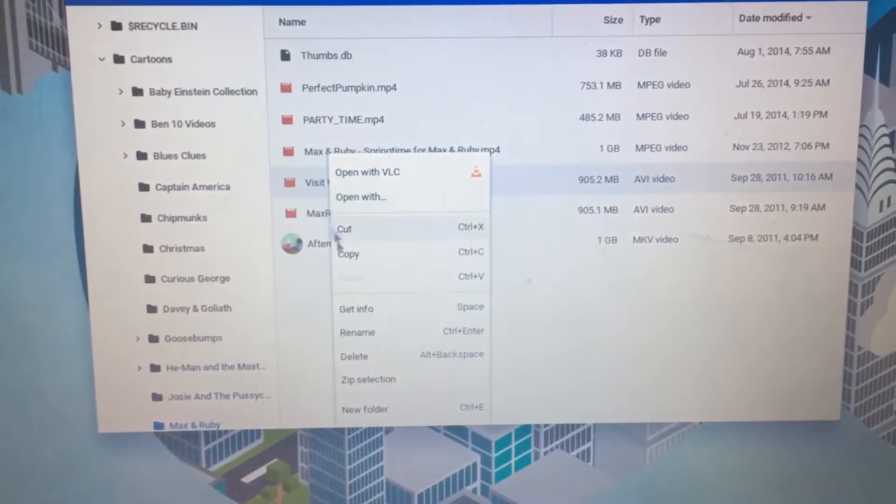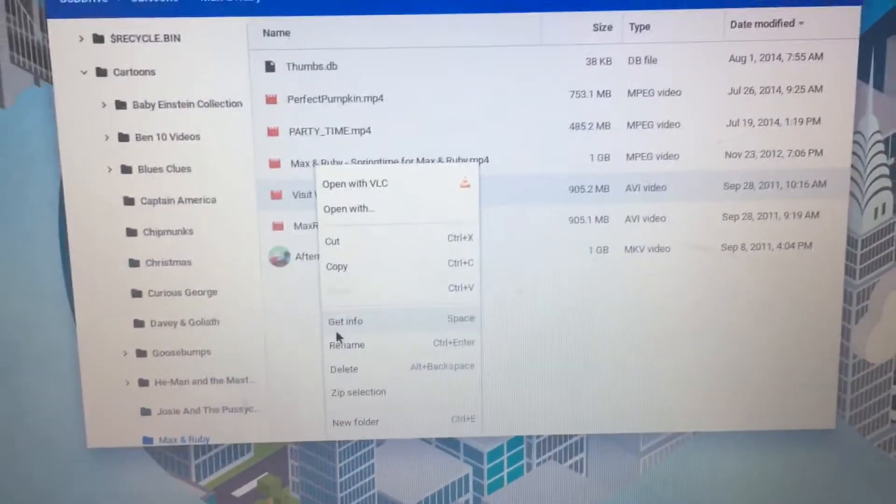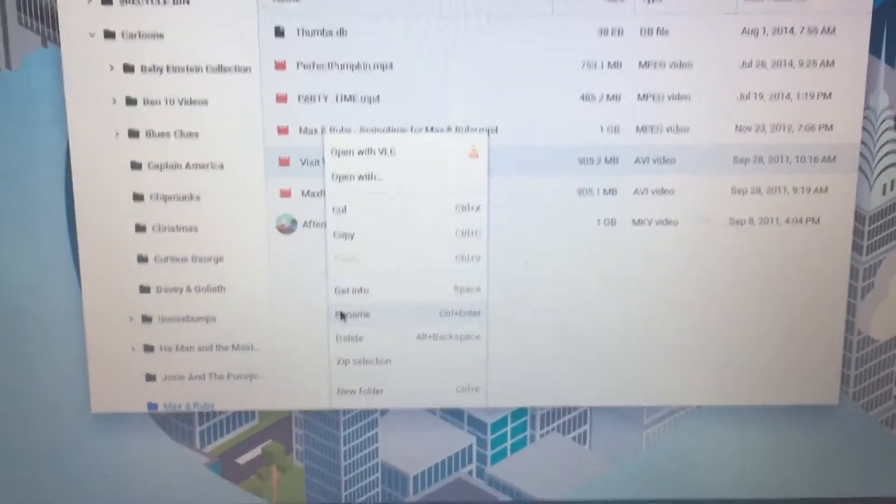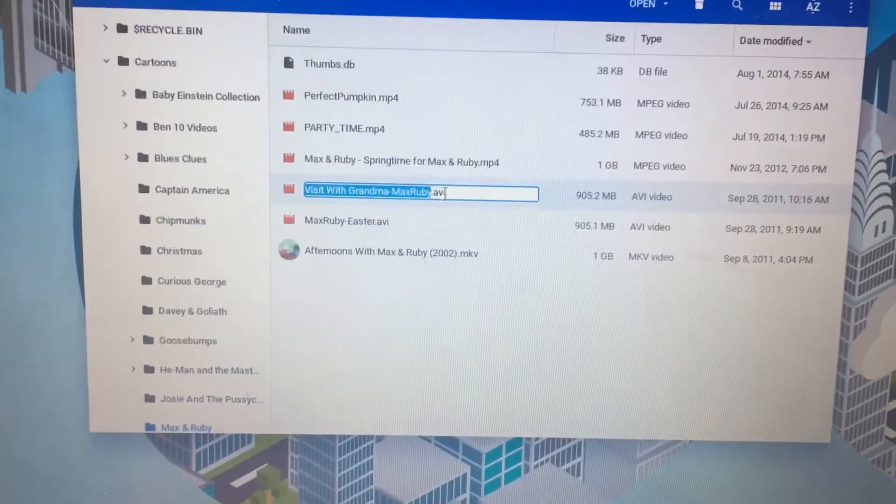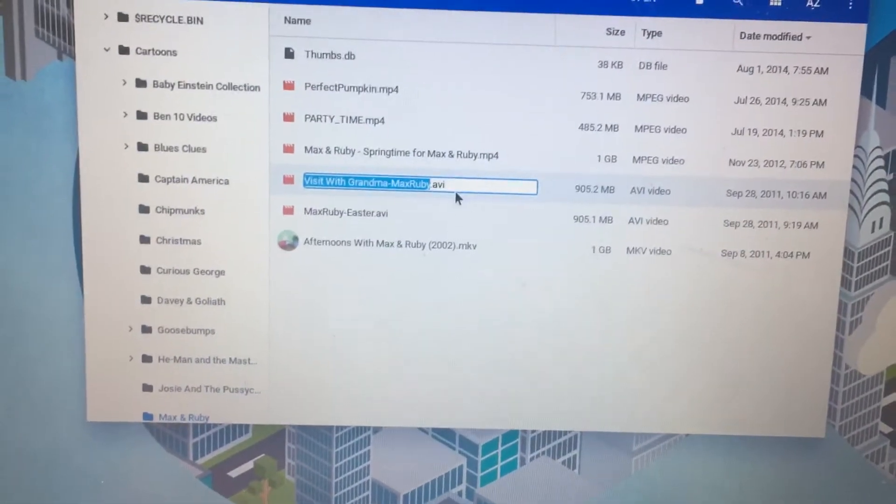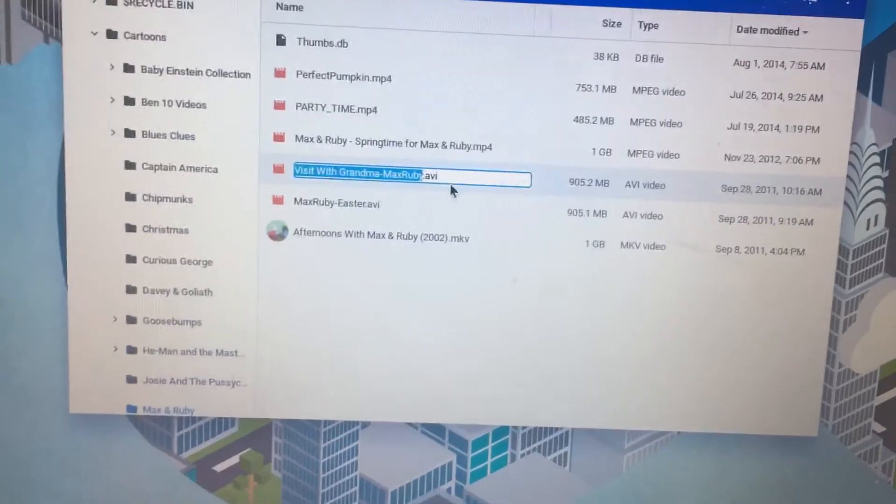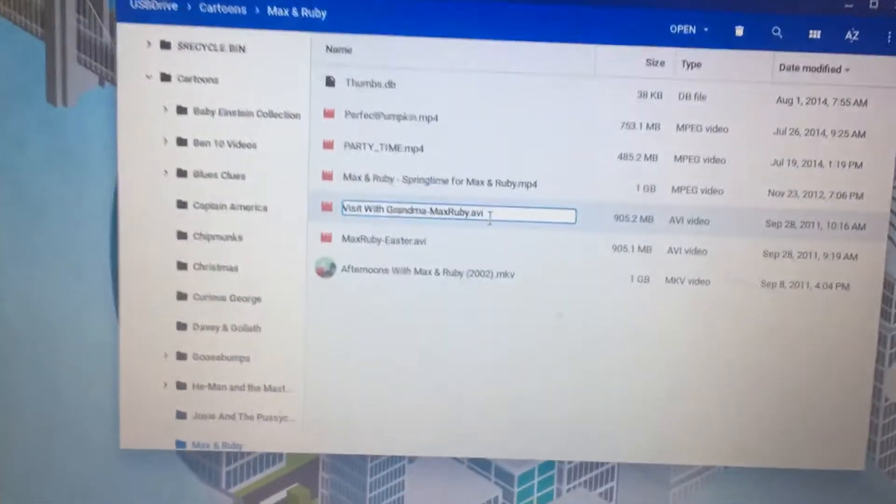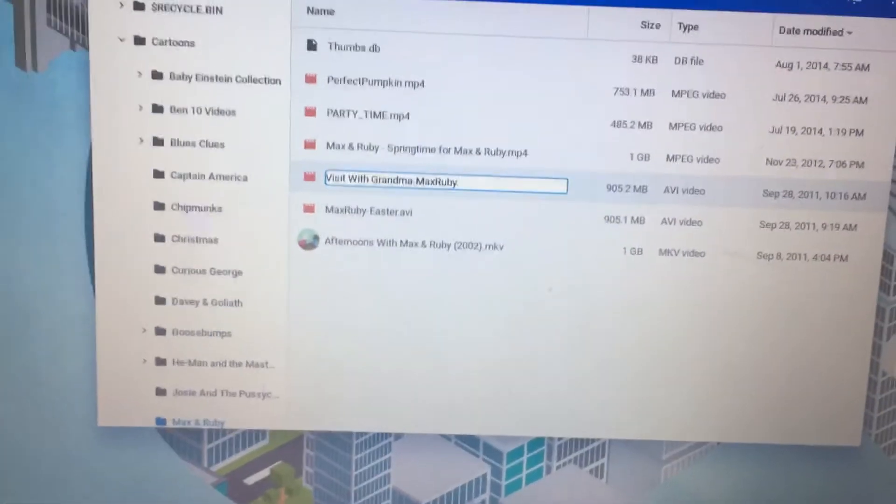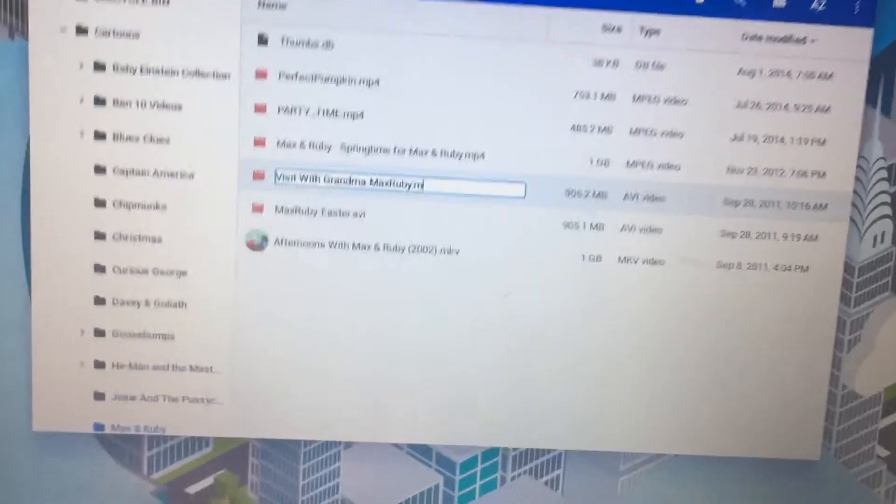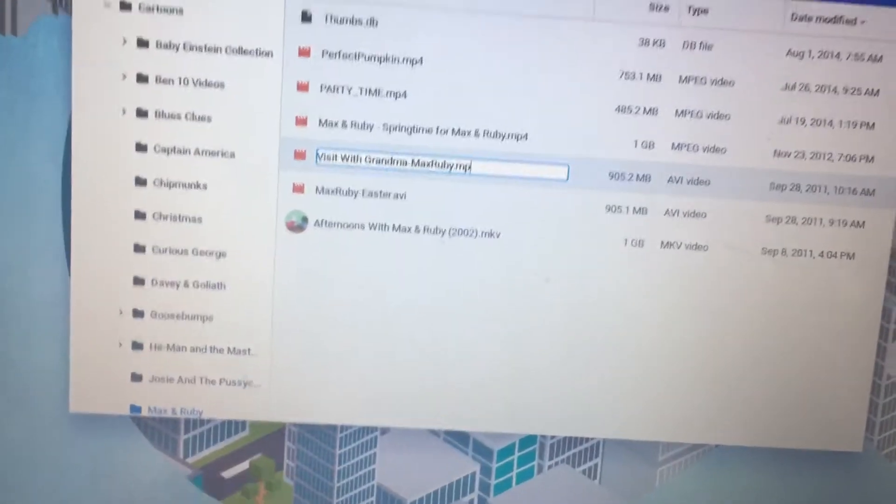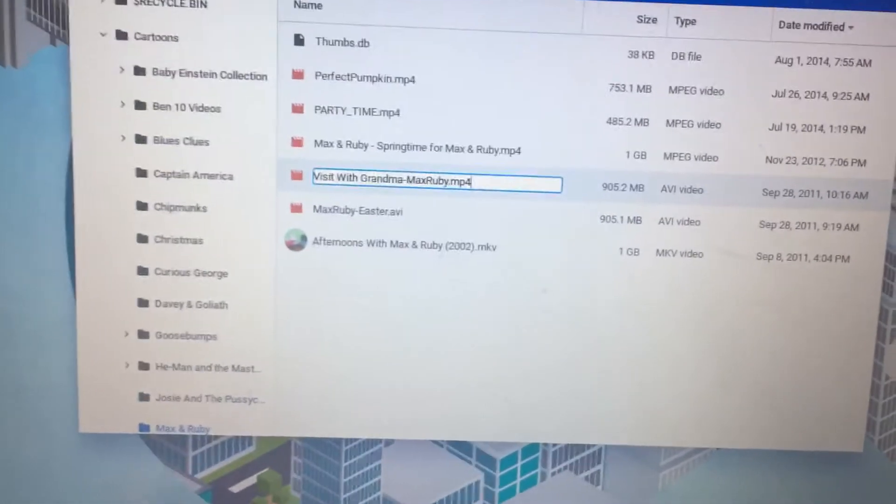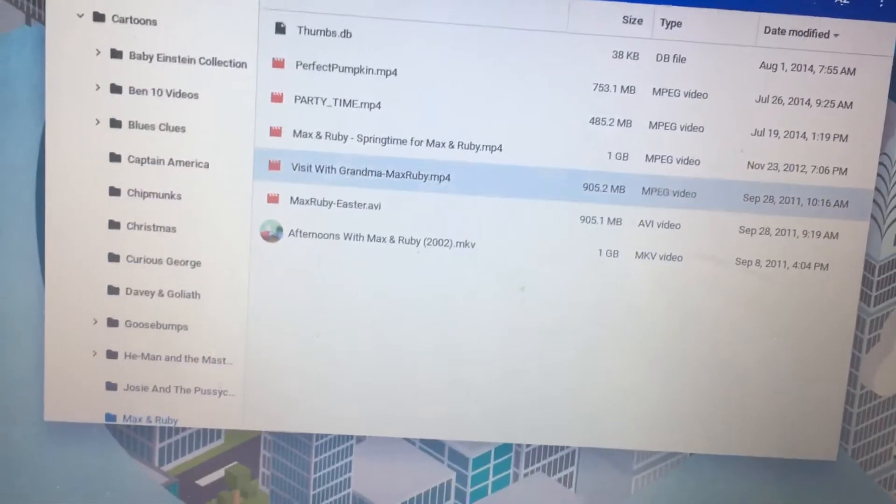All you're going to do is select the file, click on rename, and you're going to go ahead and change these last three numbers, four numbers, whatever it is. You're going to change that to MP4 and click on enter.